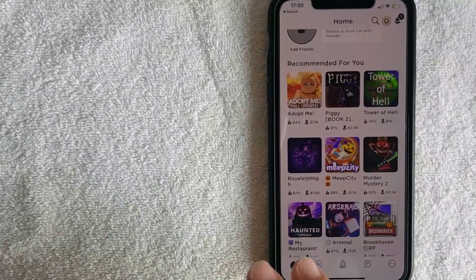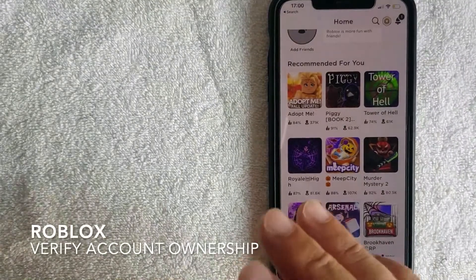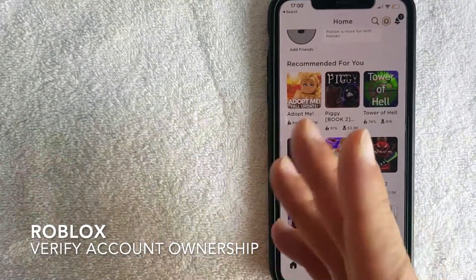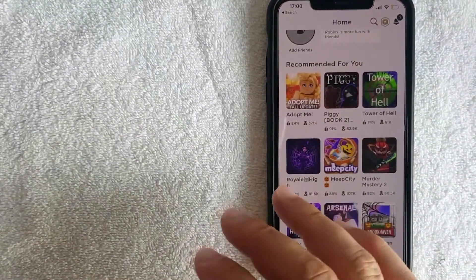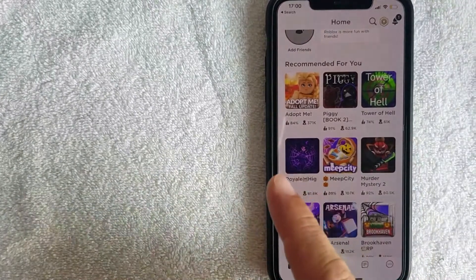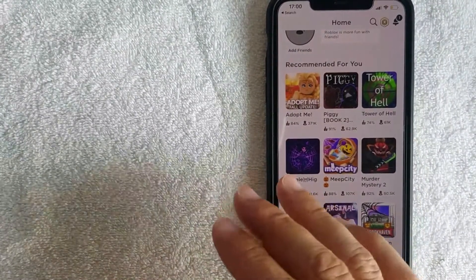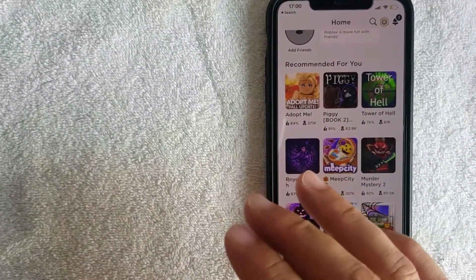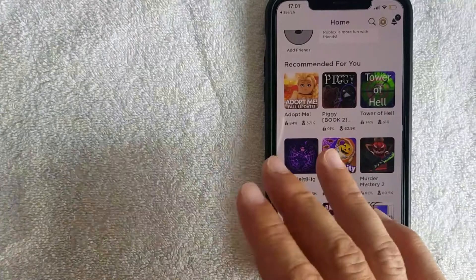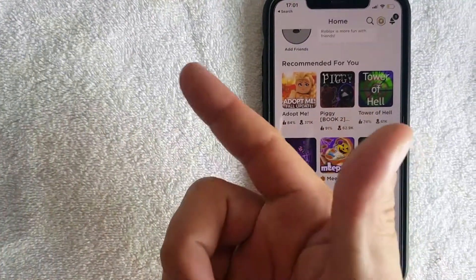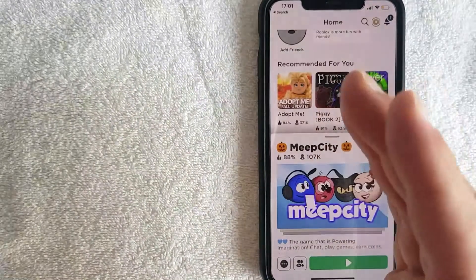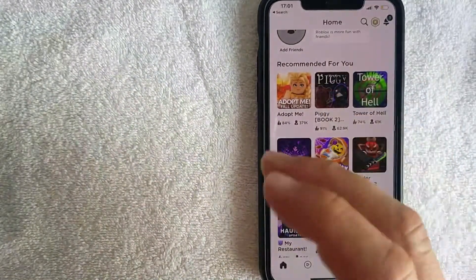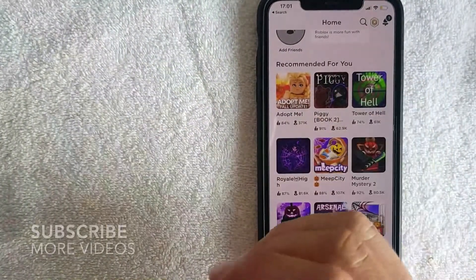Hey, welcome back guys. Today we're talking about Roblox — more specifically, I'm going to answer a question I've been getting a lot on one of my other popular videos: how do you verify ownership of a Roblox account that you're locked out of or has been hacked, especially if you're playing on an iPhone or iPad?